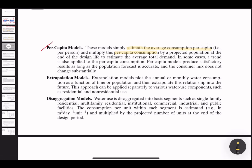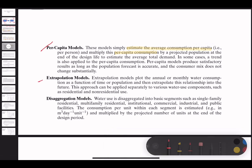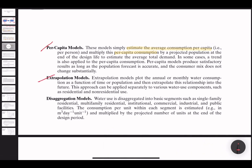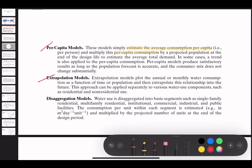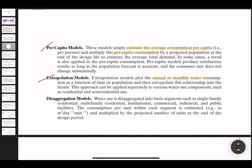Extrapolation models plot the annual or monthly water consumption as a function of time or population, and then extrapolate these relationships into the future. This approach can be applied separately to various water use components such as residential and non-residential use.